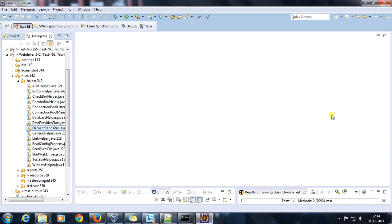Hello everyone, welcome again. In our previous video we discussed how you can set up the hub and how you can set up the node. Now in this video we are going to see how you can run your Selenium script with the help of Selenium Grid.